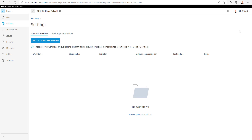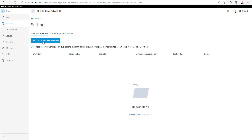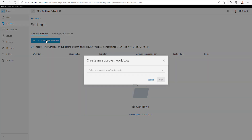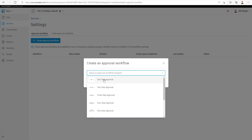We're going to go to the Settings tab under Reviews and talk about how we create an approval workflow. We can have multiple approval workflows. They can be in draft mode — we can edit them later on if we need to and continue to work on those workflows. We're just going to create a new workflow. You can see we have a bunch of different templates that we can start with.